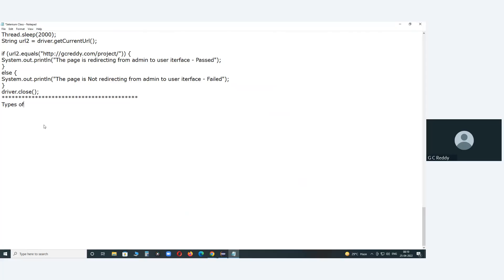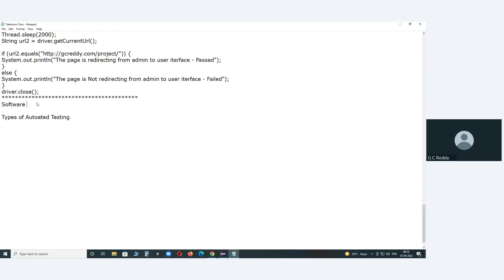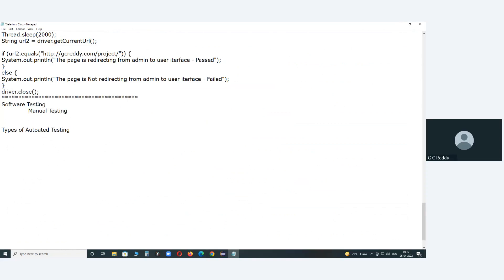Today's topic is types of automated testing. Before this, we covered software testing. Software testing can be done in two ways: one is manual testing, and another is automated testing.